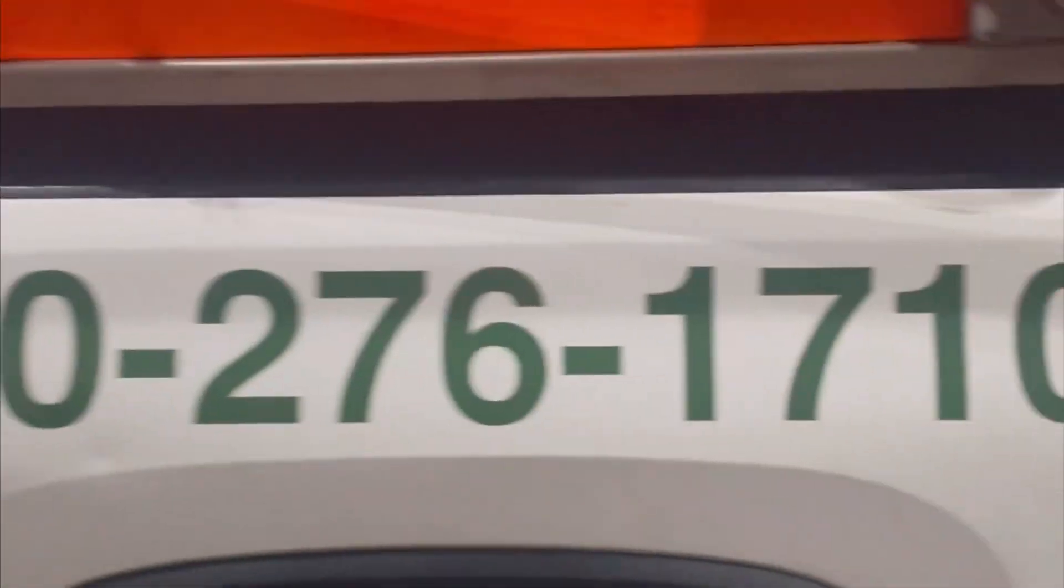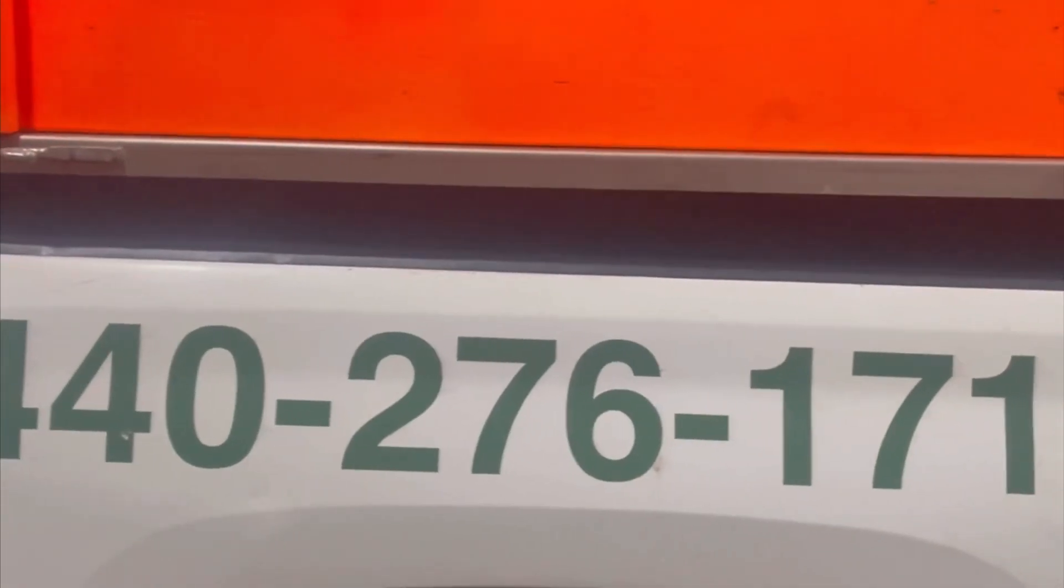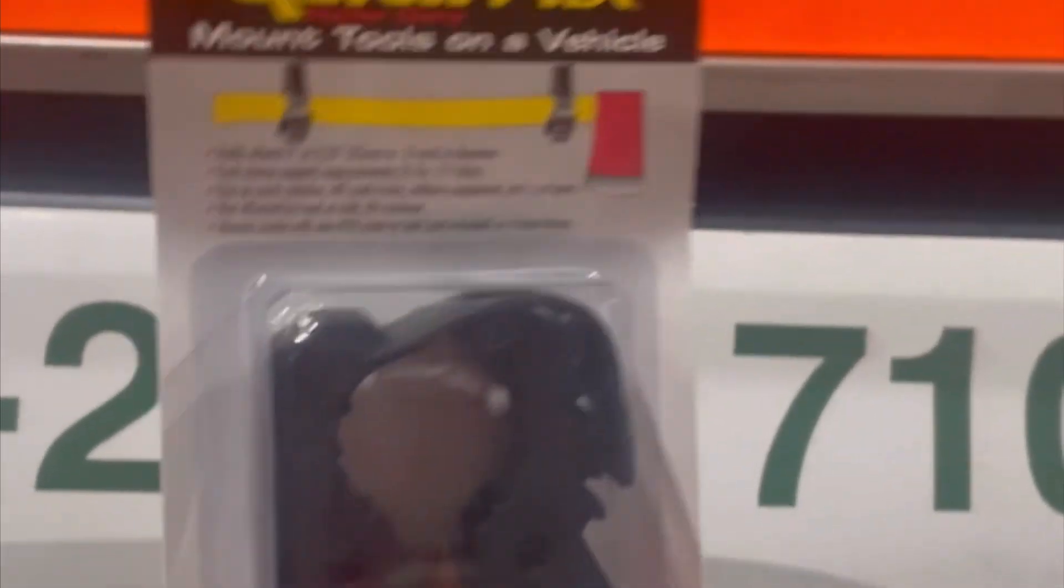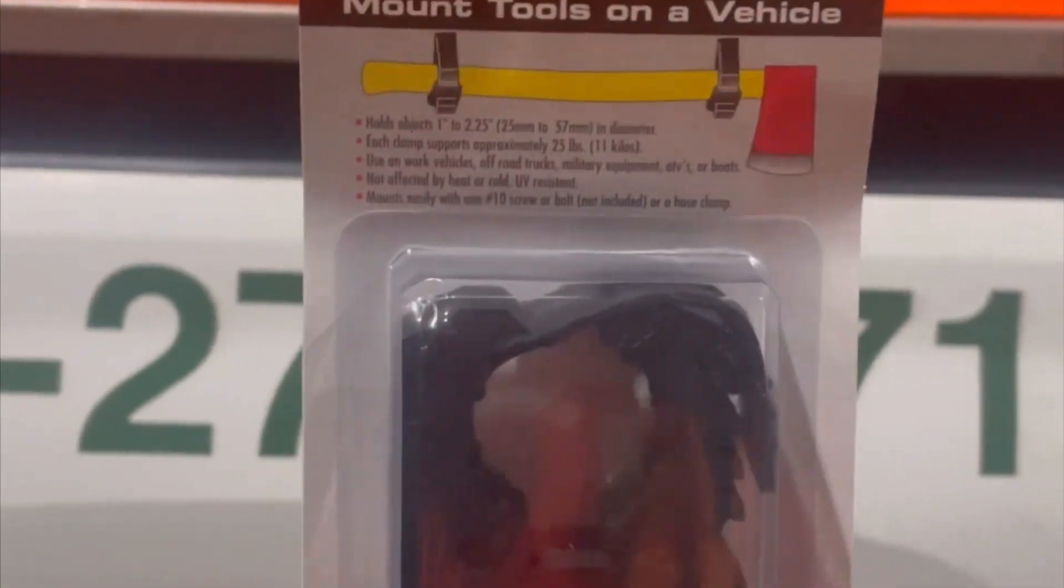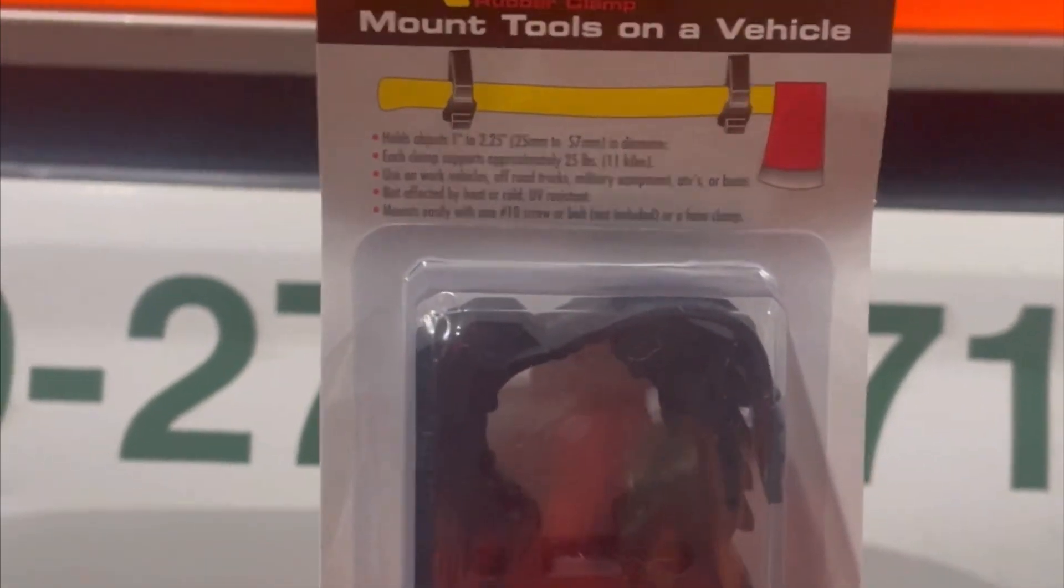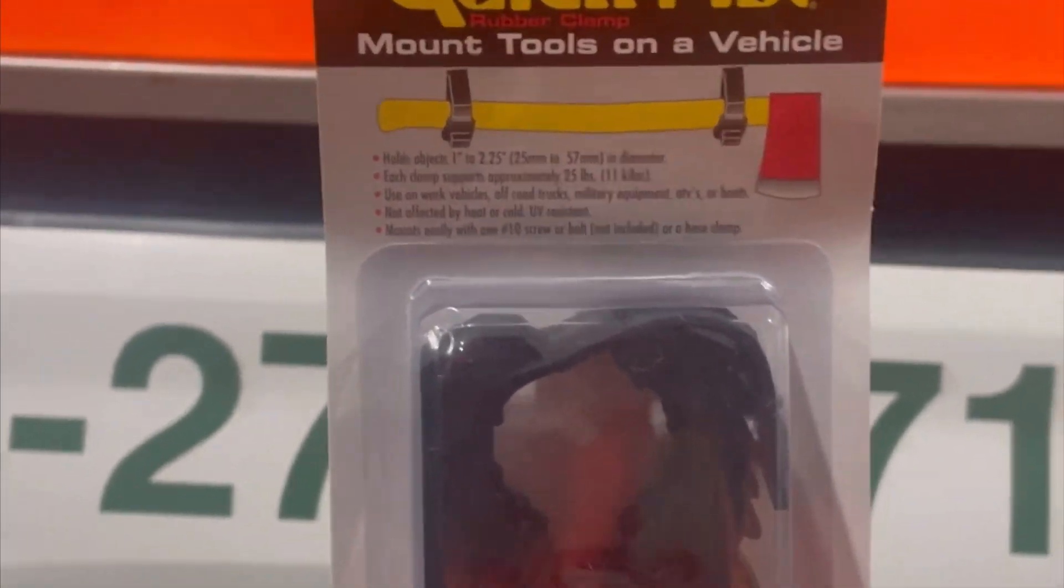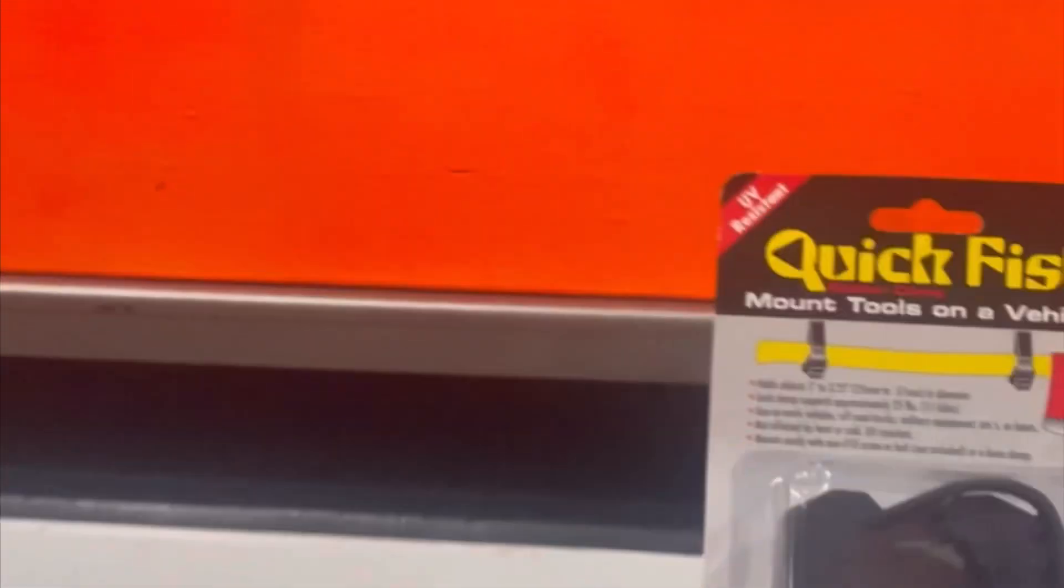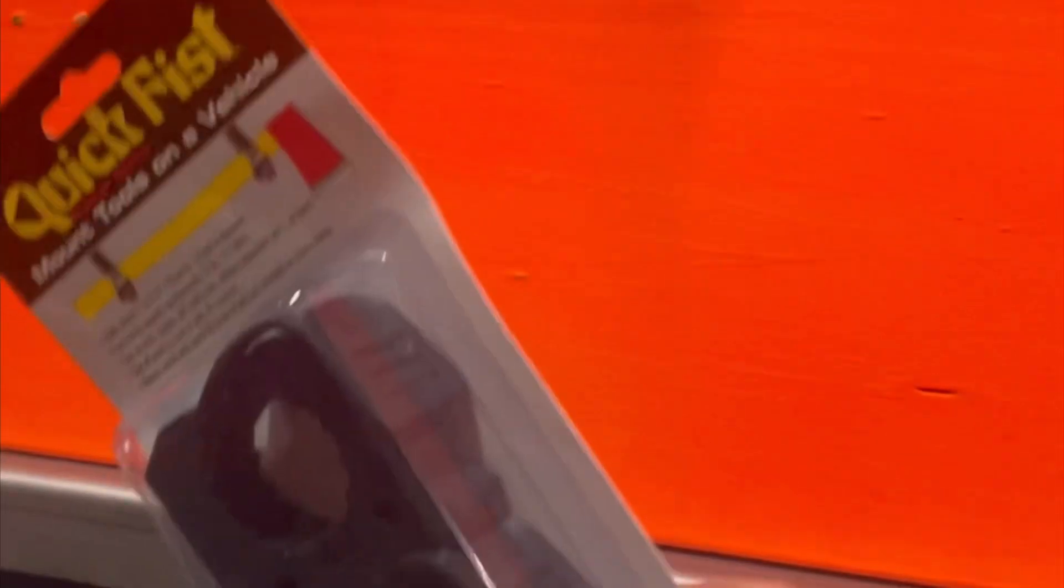Easy peasy. All right, we're going to try this again, round two. This time we're using the Quick Fist mounts. I took the other thing off, that wasn't working out well. I lost the shovel off of it on the maiden voyage.